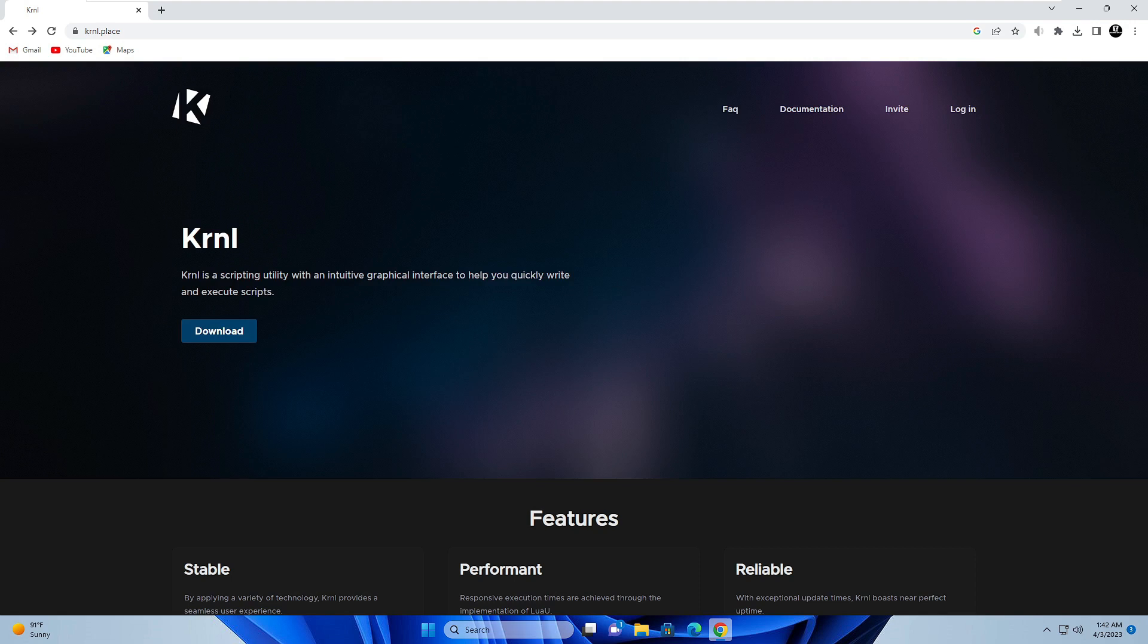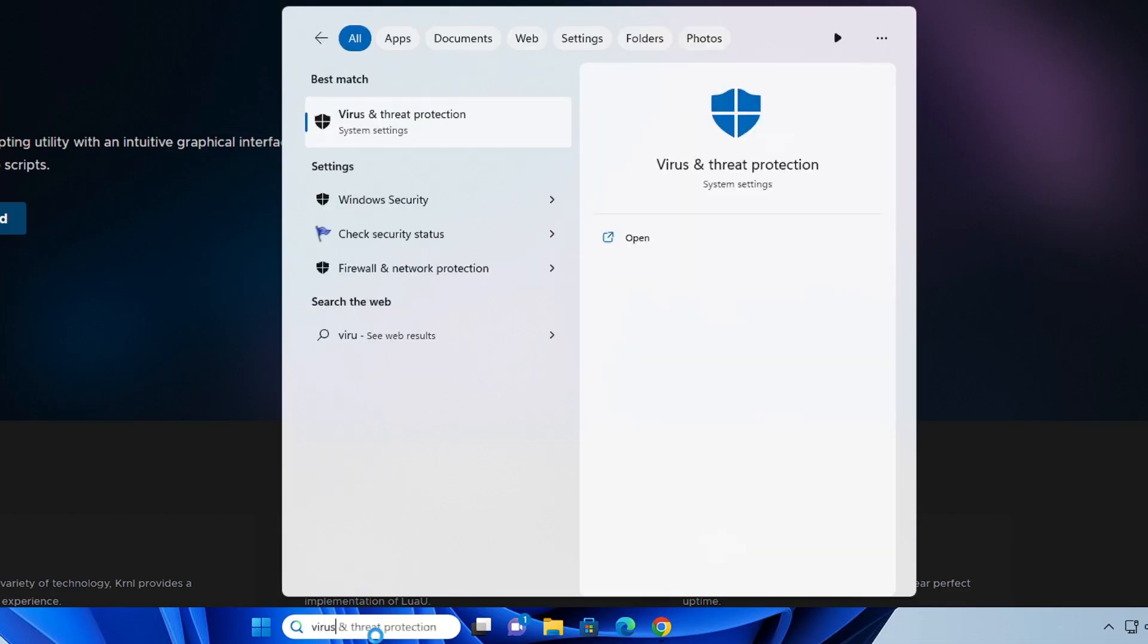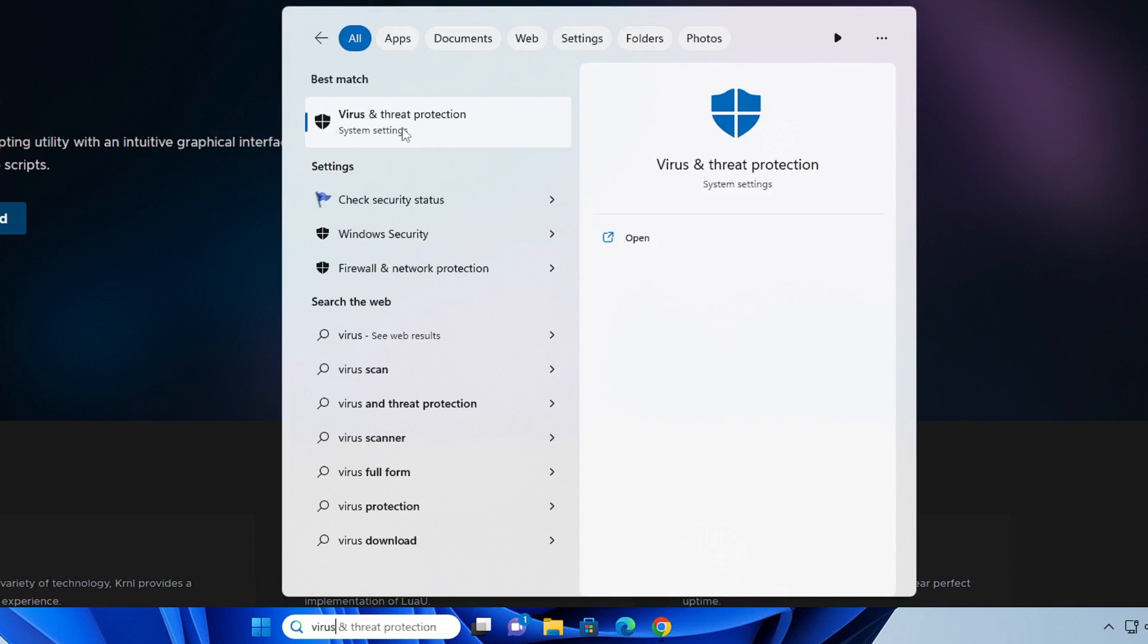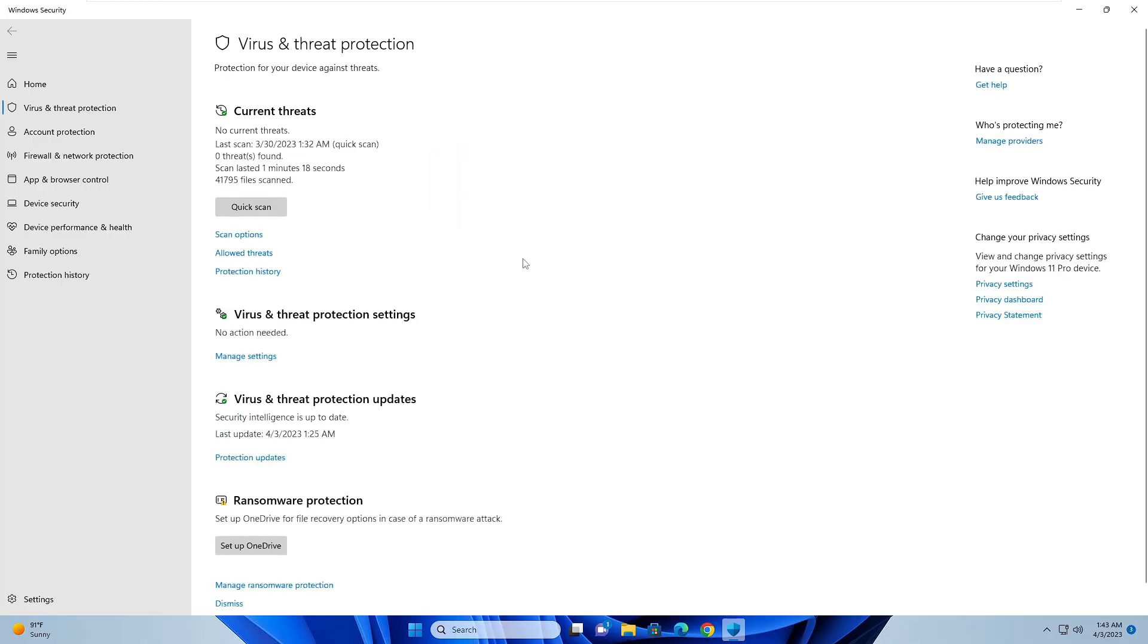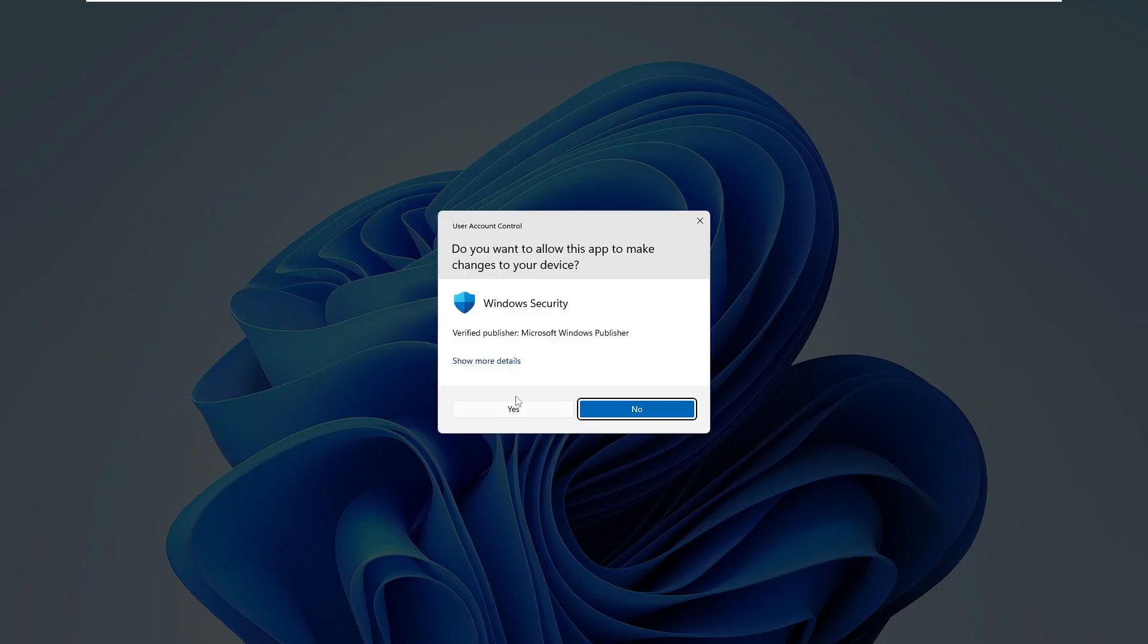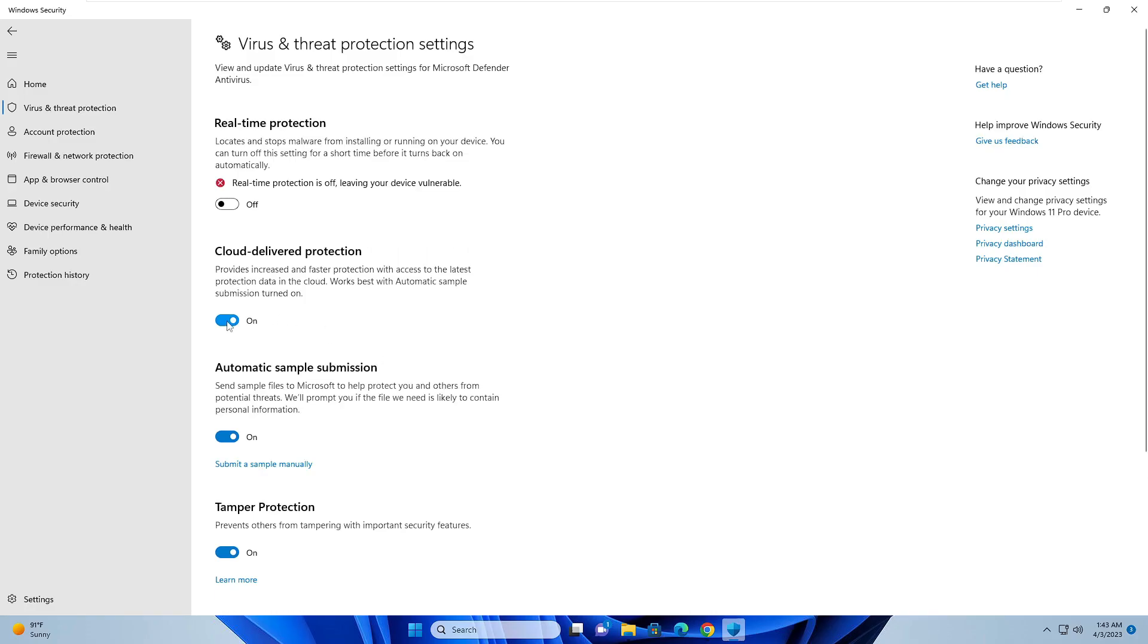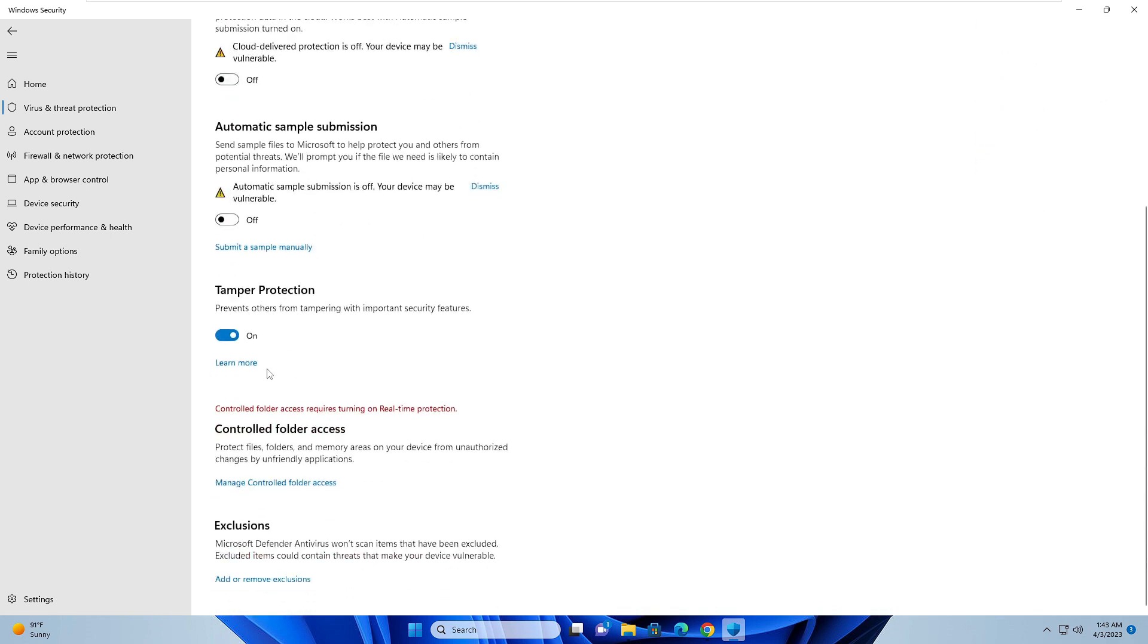On your Windows 10 or 11, click on the search box, type virus, then click virus and threat protection. Now here, click on manage settings under virus and threat protection settings. Disable real-time protection, cloud delivered protection, automatic sample submission, and tamper protection.